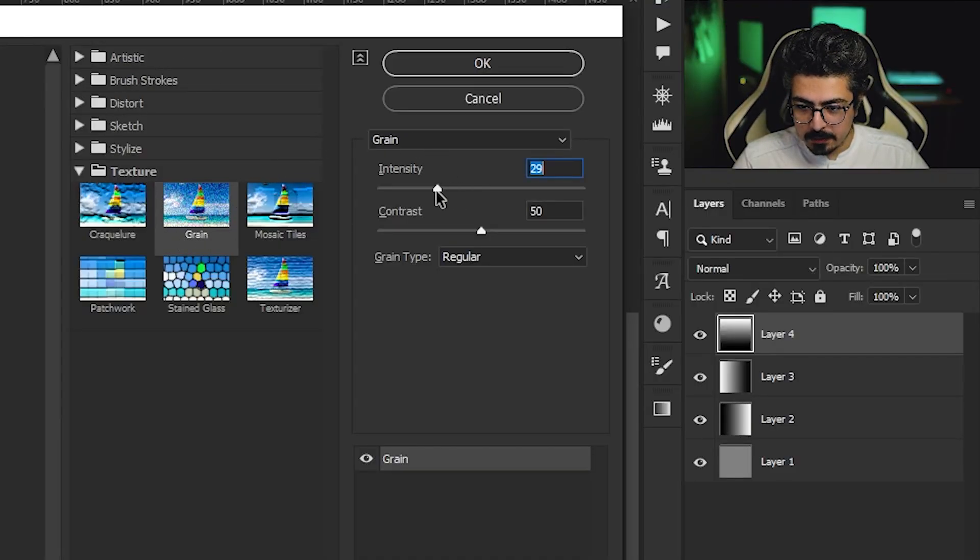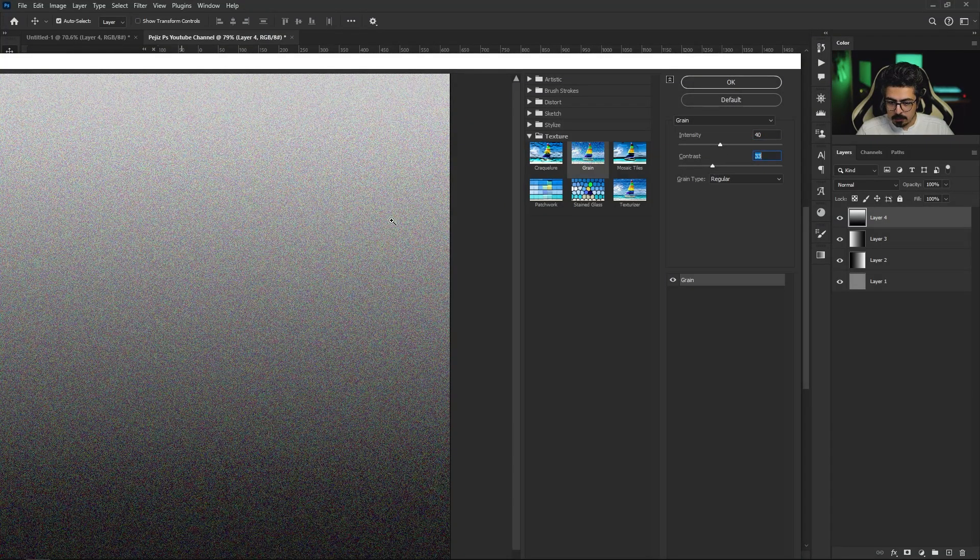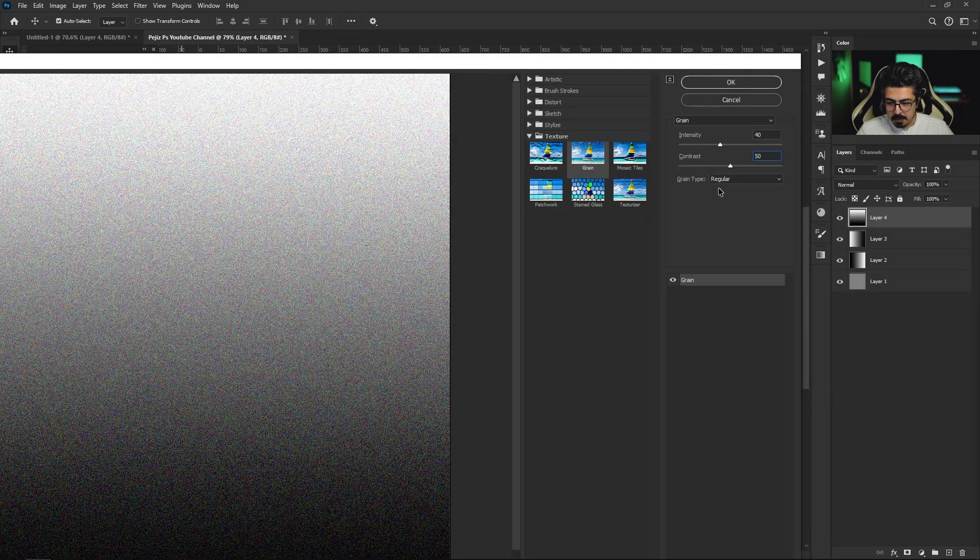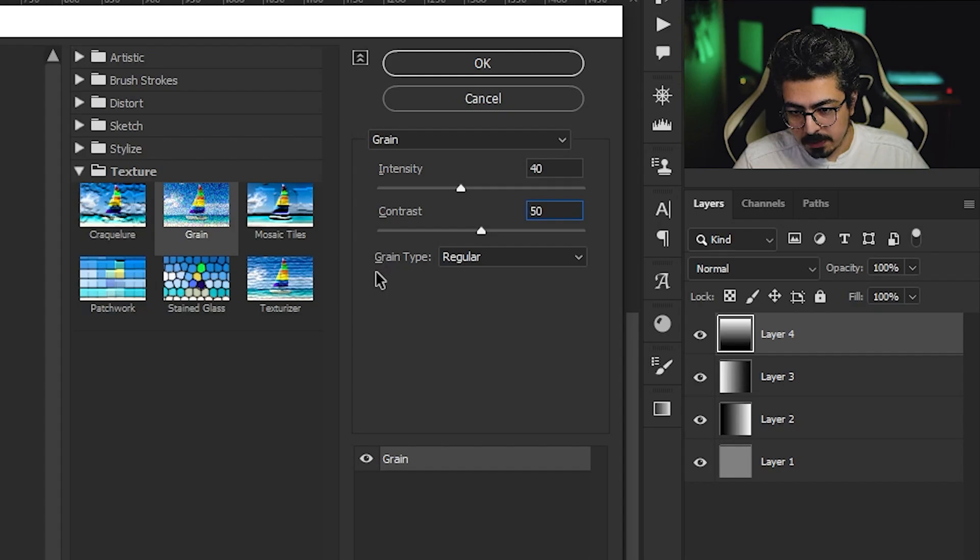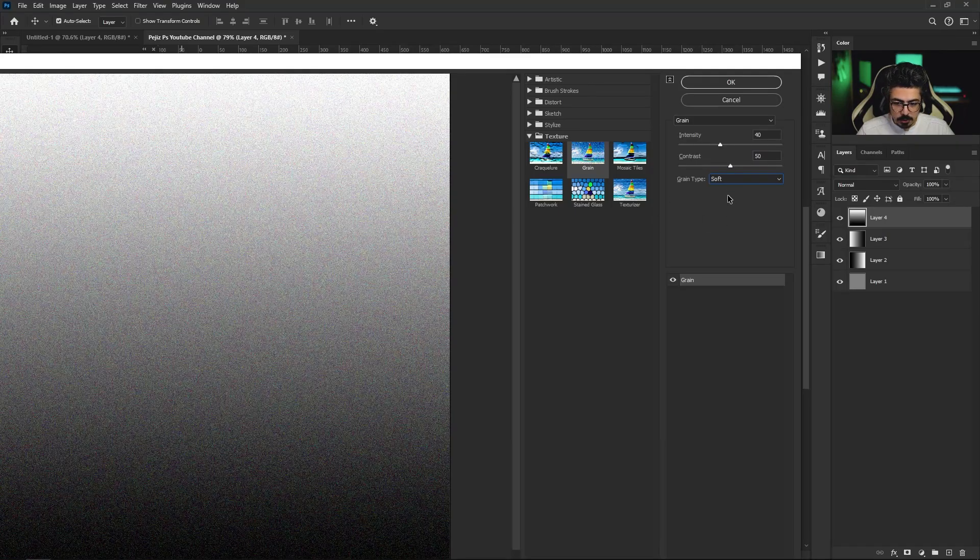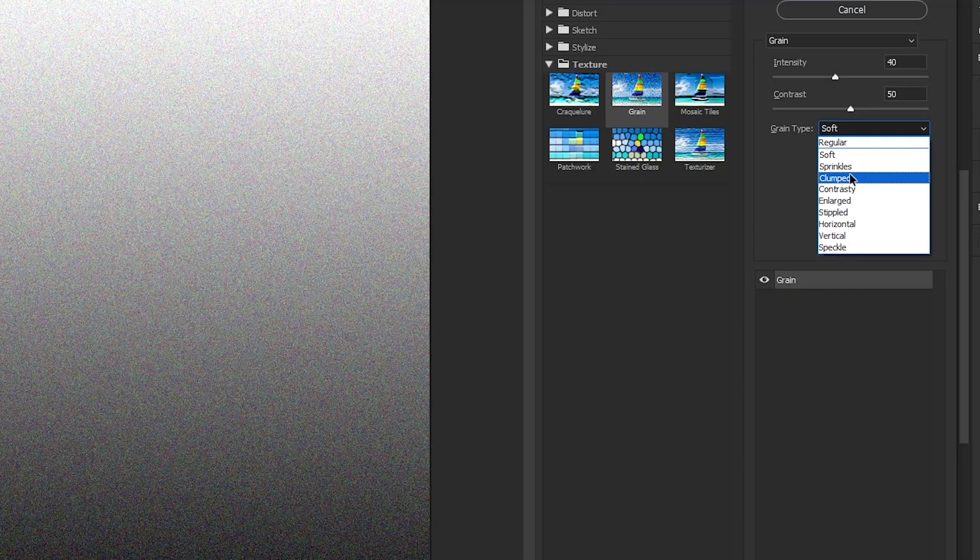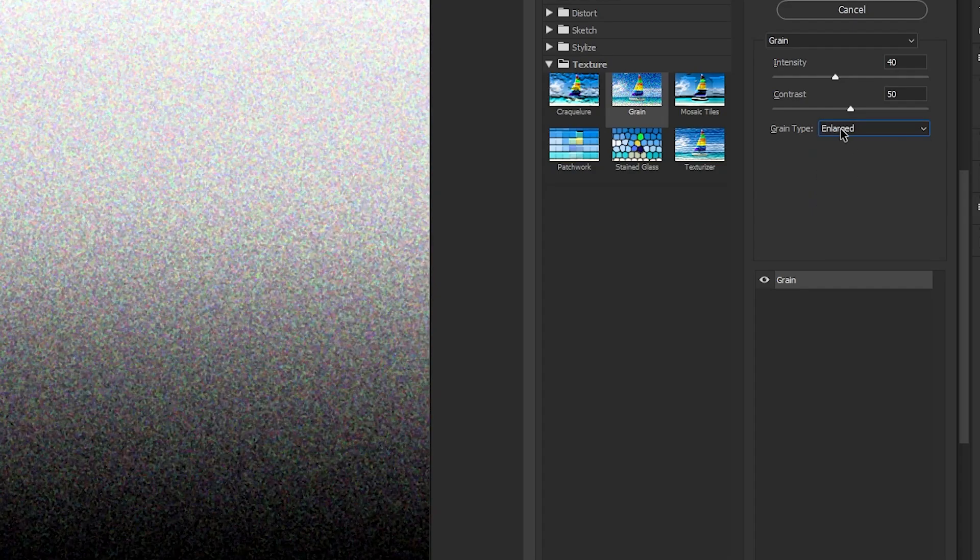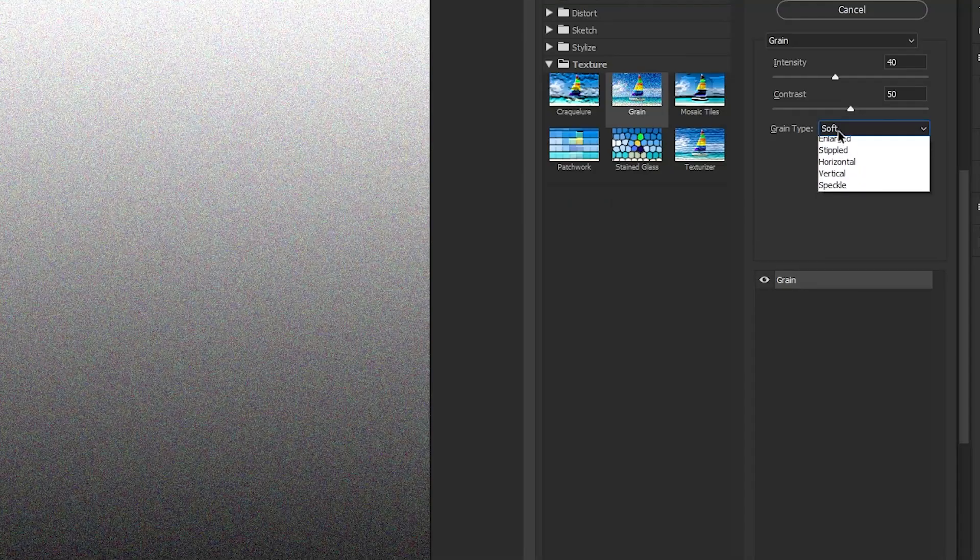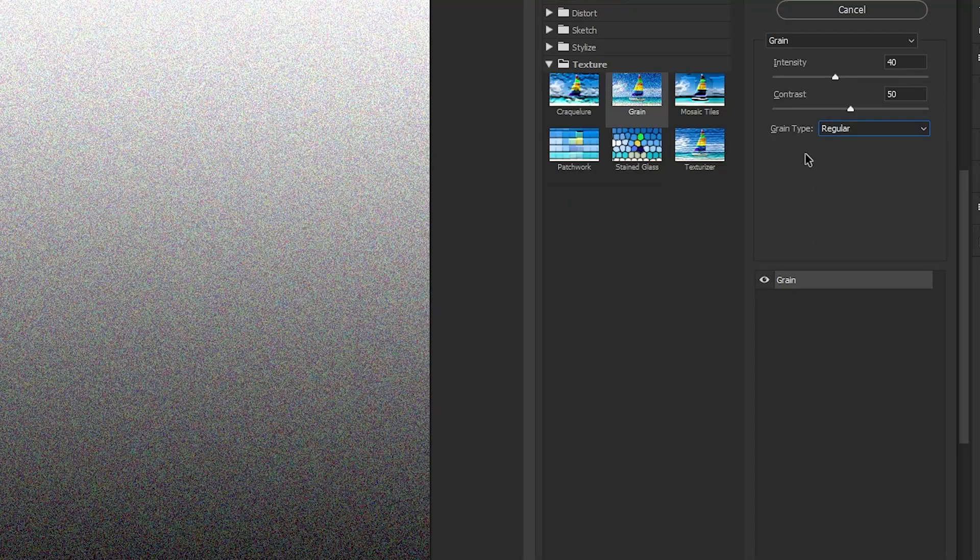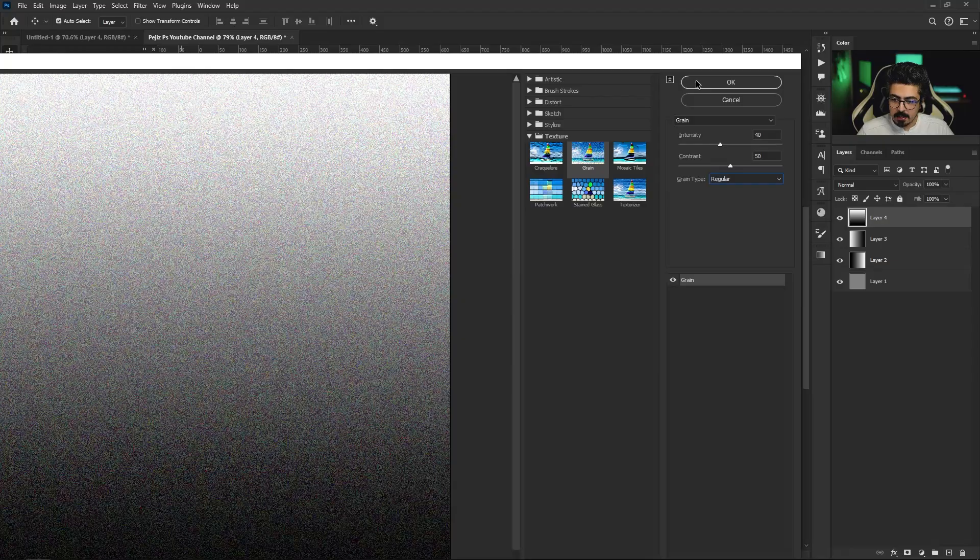Change its settings until you get the best result and you're happy with it. We have something called grain type. You can change it to get different results as you see. Going to set it to soft, regular, or anything else. After that press OK.